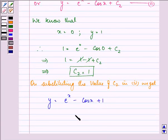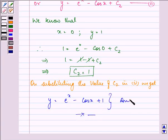So, on substituting the value of c2 in the second equation, we get y is equal to eˣ minus cos x plus 1. This is the required answer to the given question. Hope you understood it well and enjoyed it too. Have a nice day.